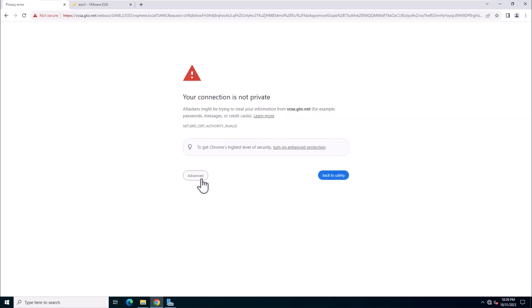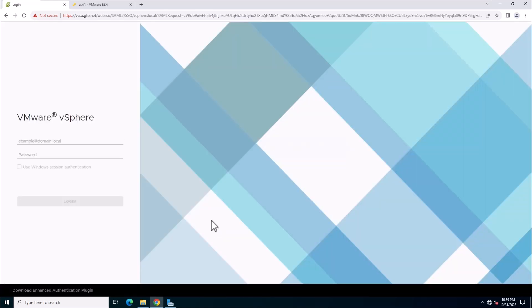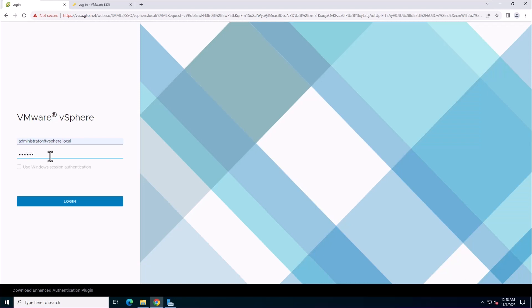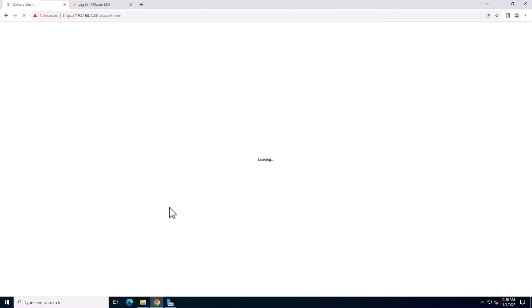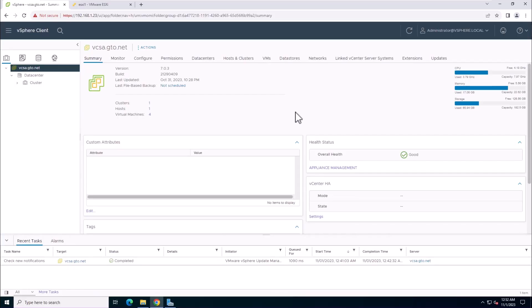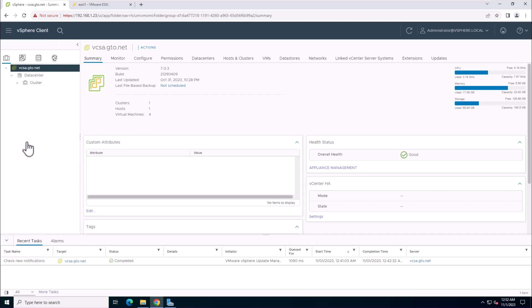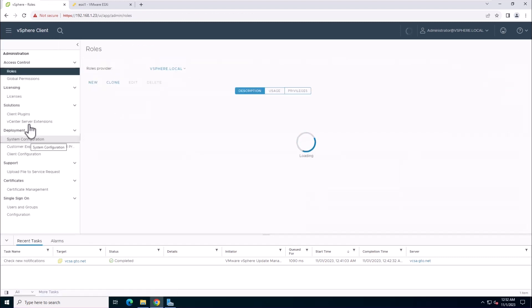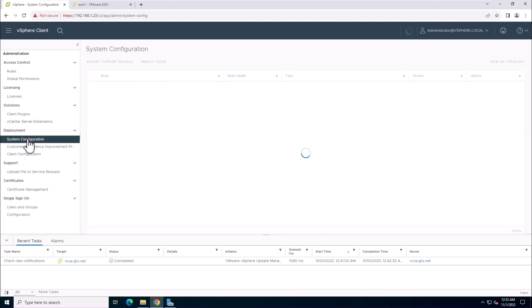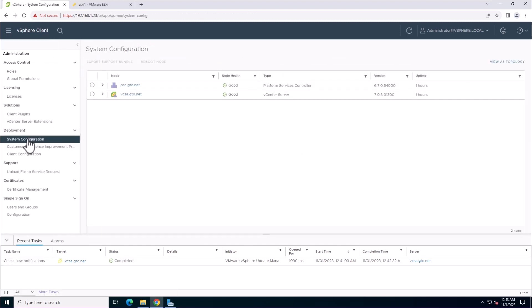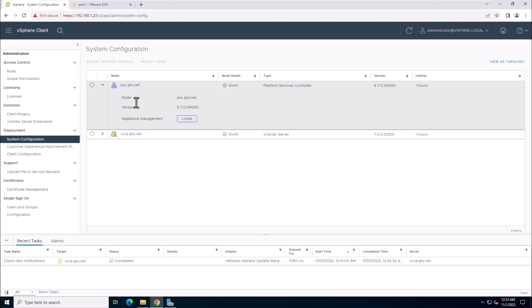Access the new vCenter server using a single sign-on user. And you will see that the vCenter server has been upgraded from version 6.7 to 7. Go to the administrator and access system configuration. You will notice the previous external platform service controller is still attached.